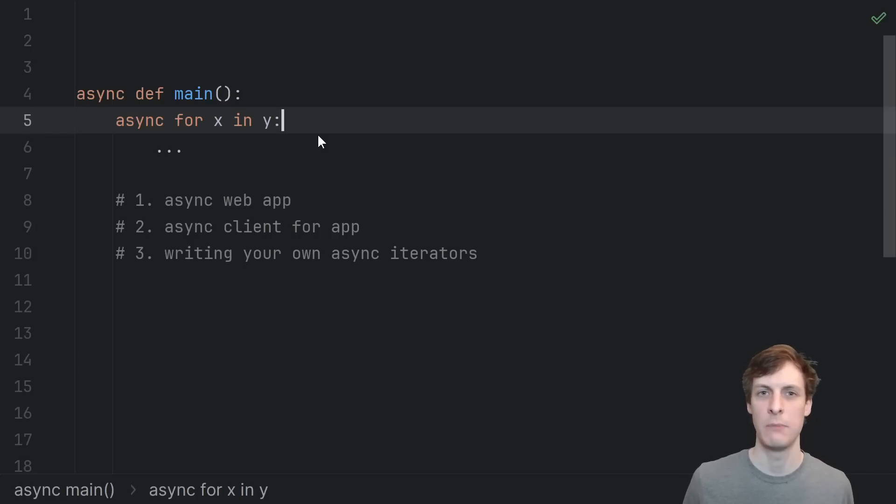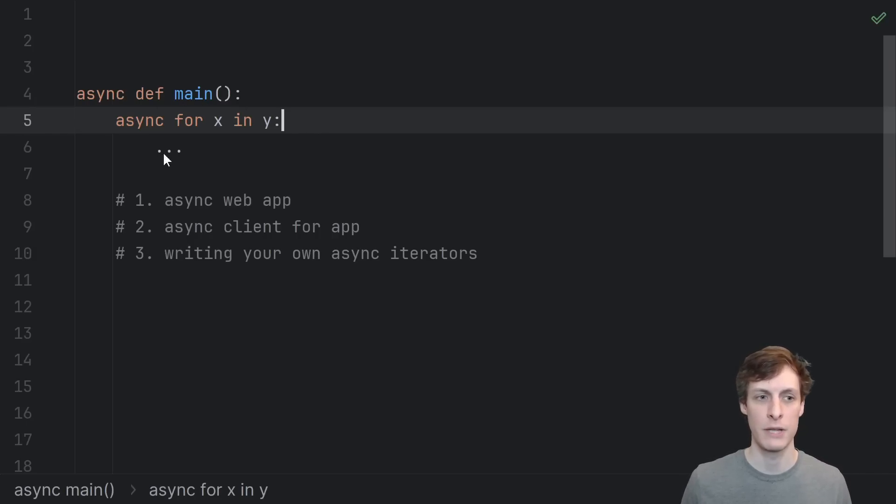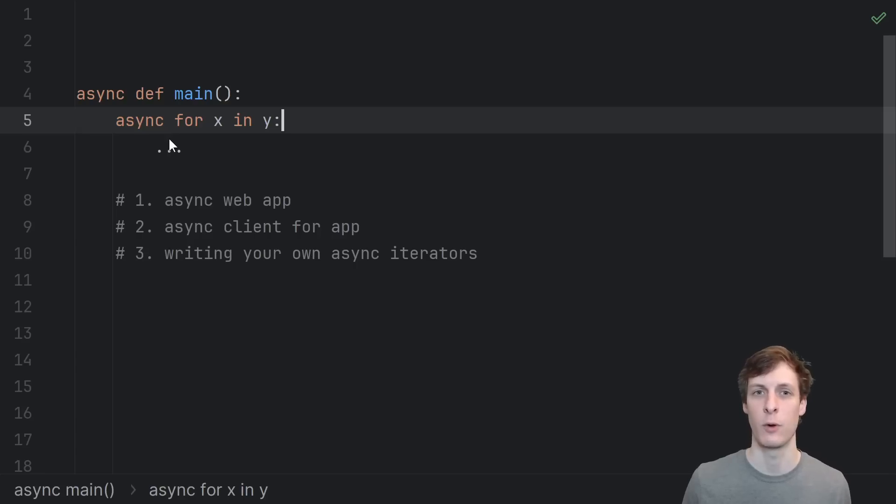Hello and welcome everyone. I'm James Murphy and today we're talking about asynchronous iteration in Python, otherwise known as how to use the async for loop.